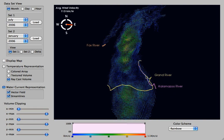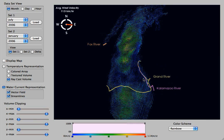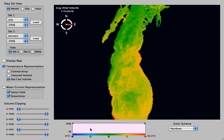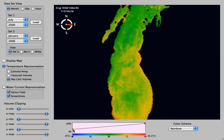Now I'm adding in three different streamlines for three of the major rivers that are input into the lake, and you can see where the flow goes. Going back to temperature, let's bring the transparency back down to around 20% so we can see the whole volume a little bit better.